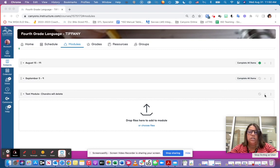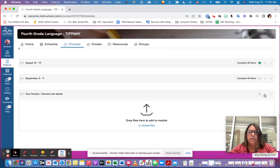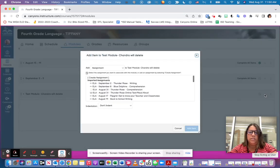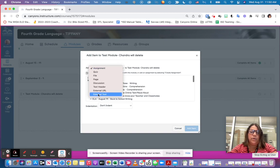Instead of going in and creating an assignment, the way that you're going to do it is come and click on the plus button. Then instead of clicking assignment, you're going to do external tool.